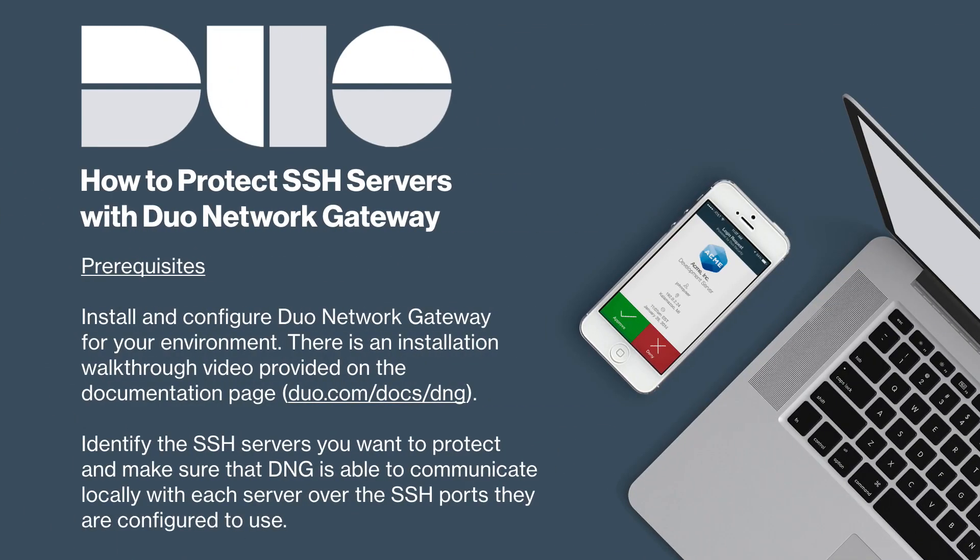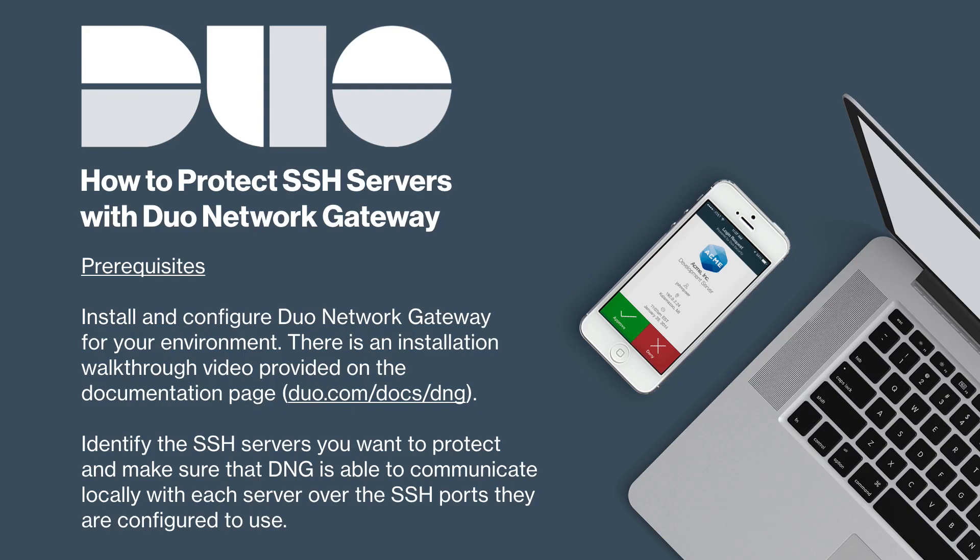Before configuring DNG to protect SSH servers, complete the necessary prerequisites. Install and configure Duo Network Gateway for your environment. There is an installation overview video provided on the documentation page. Identify the SSH servers you want to protect and make sure that DNG is able to communicate locally with each server over the SSH ports they are configured to use.